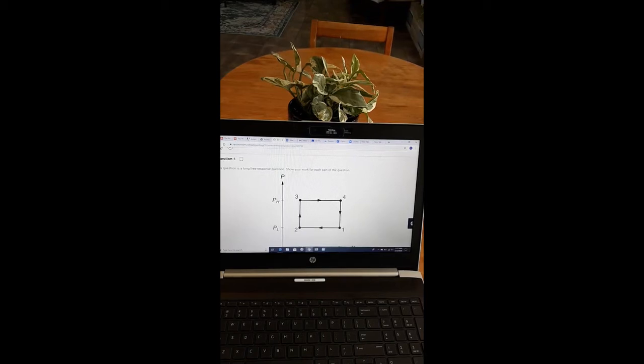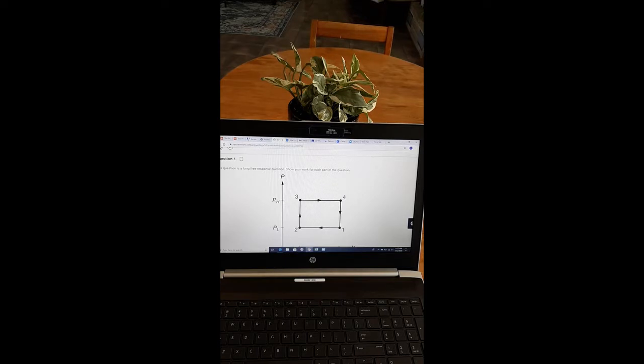Hey, this is Mr. Heinrich with another AP Classroom FRQ, and this is for AP Physics 2, Unit 2, FRQ 1. We've got five parts to get through, so let's get into it.